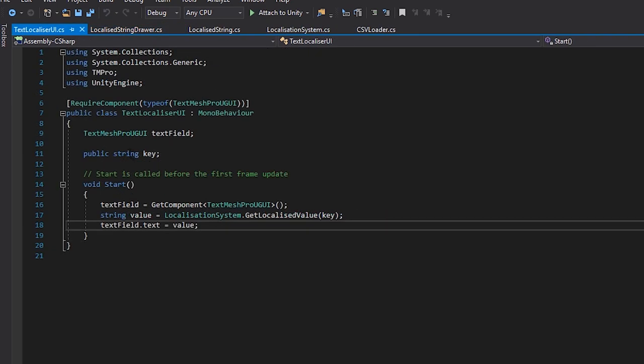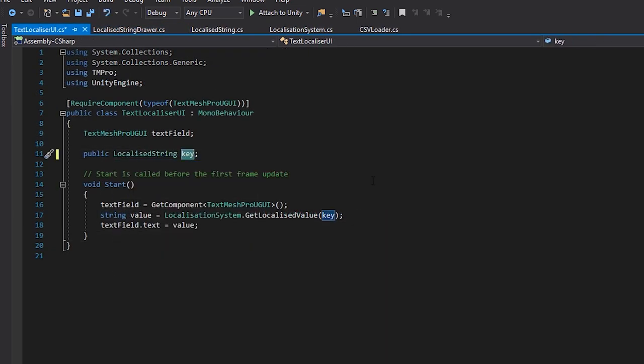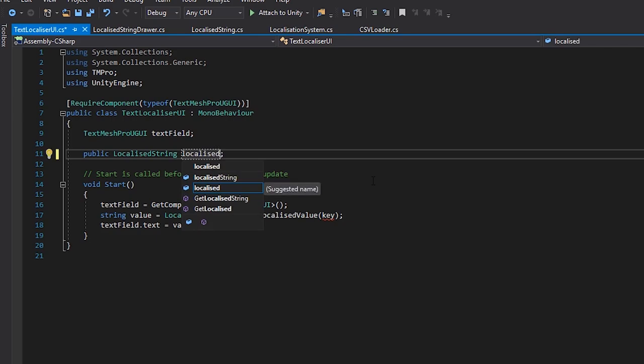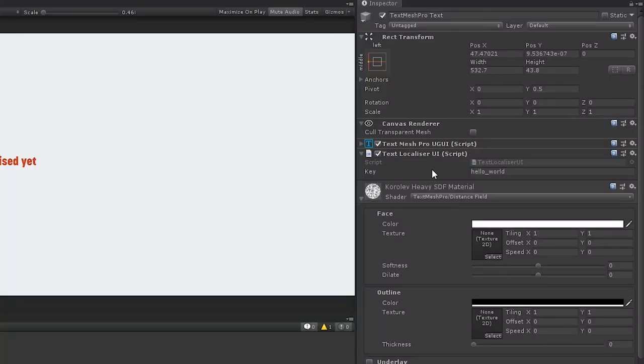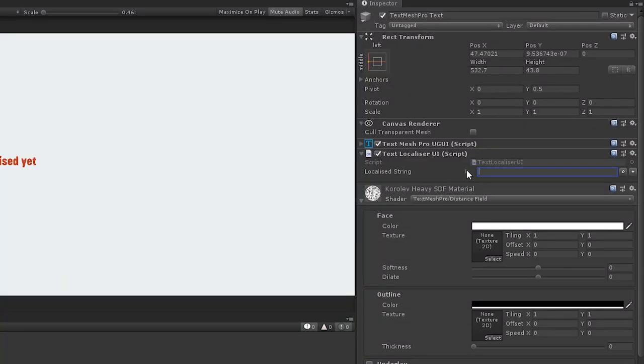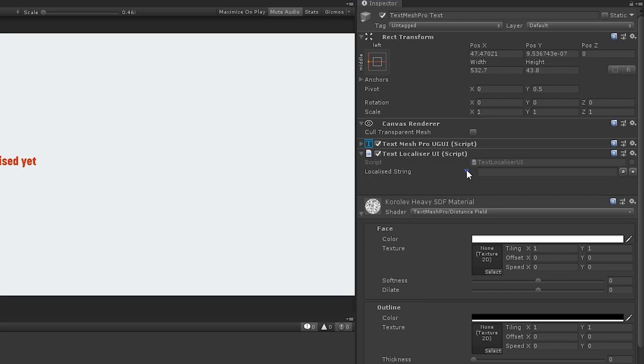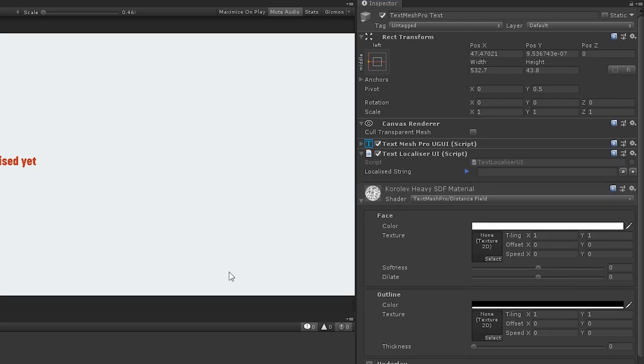Now, if we go back to our text localization component, and swap it from a key to a localized string. When we look in the inspector, we'll see our custom property drawer. Now, we just need to make the buttons functional.